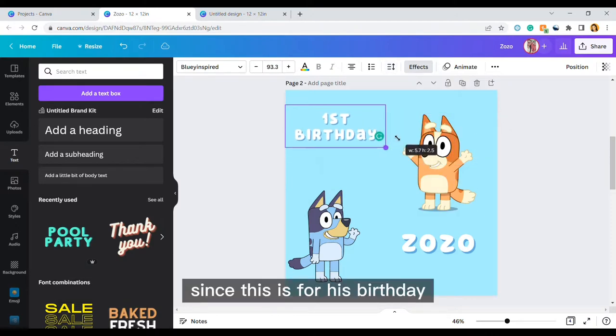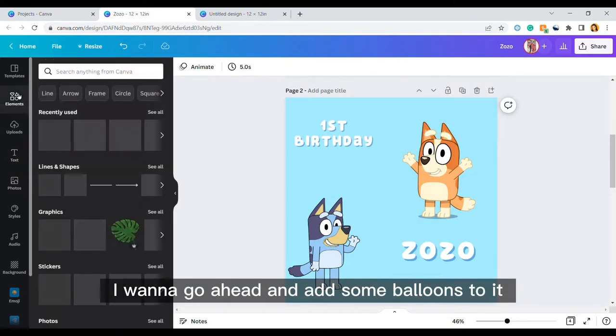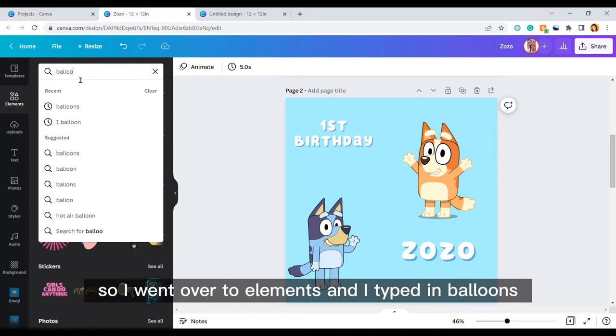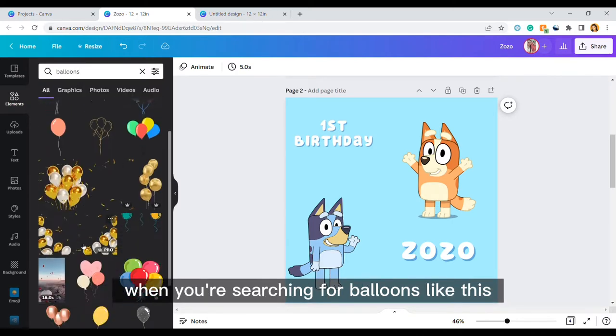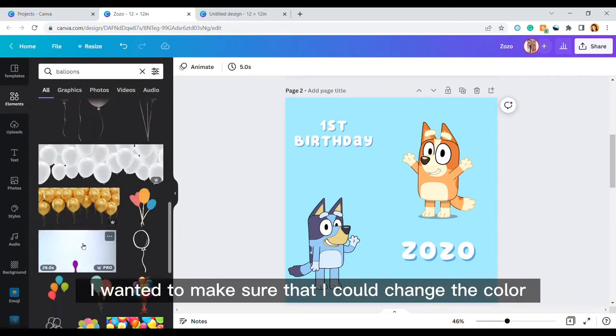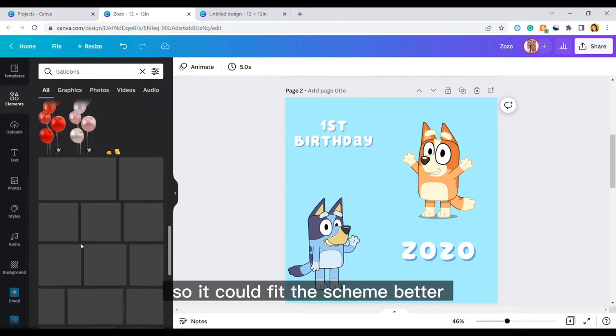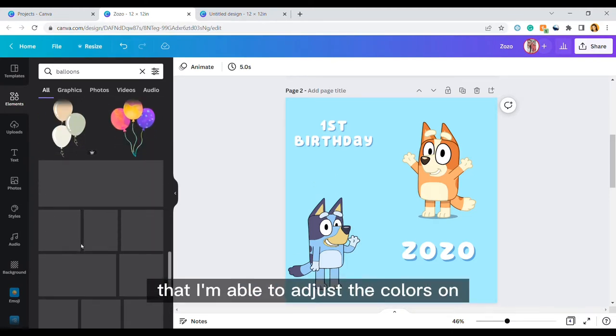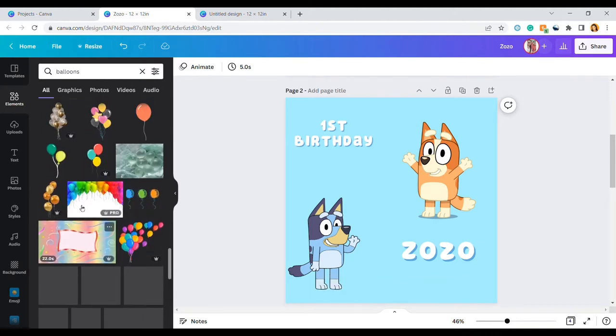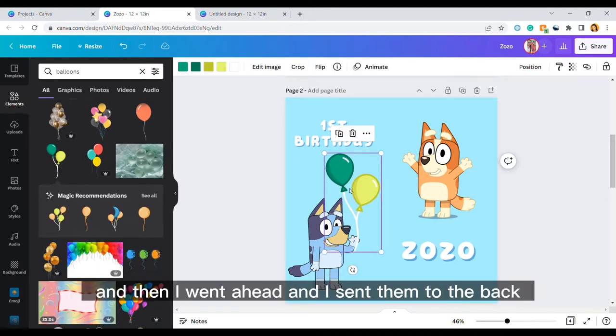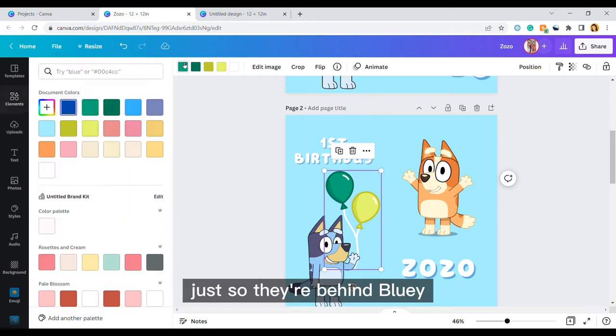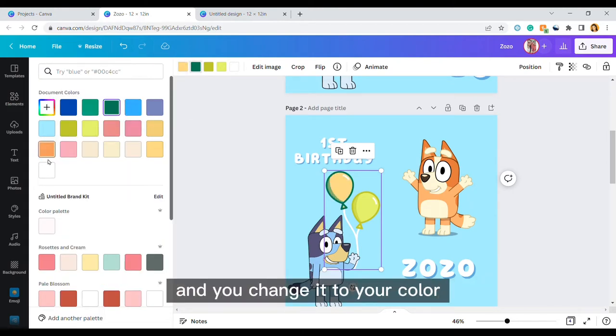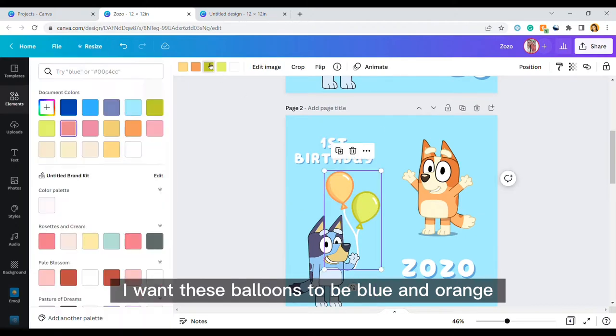Since this is for his birthday I want to go ahead and add some balloons to it so I went over to elements and I typed in balloons. When you're searching for balloons like this I wanted to make sure that I could change the color so it could fit the scheme better. I clicked on those balloons and then I went ahead and I sent them to the back just so they're behind Bluey, and then you click on the color that you want to change and you change it to your color. I want these balloons to be blue and orange.